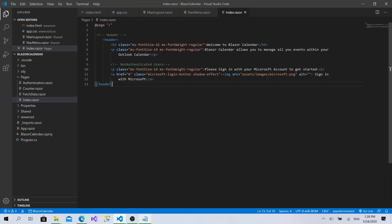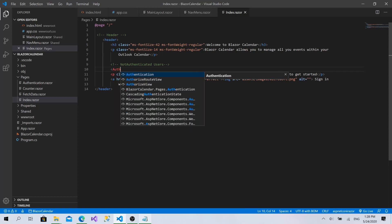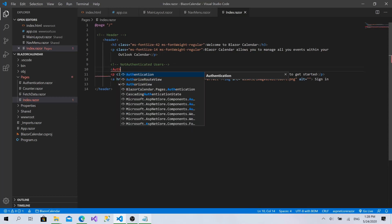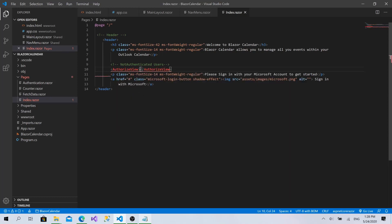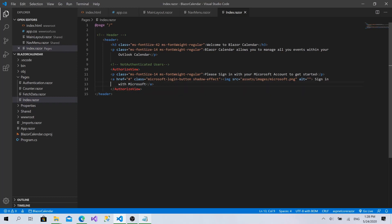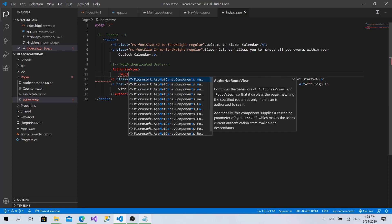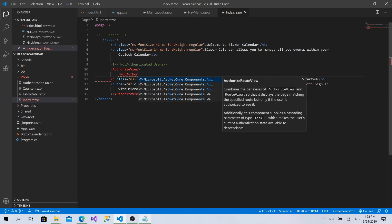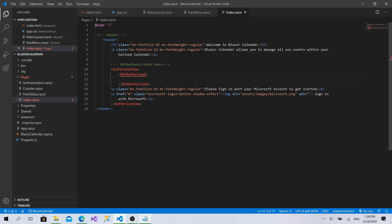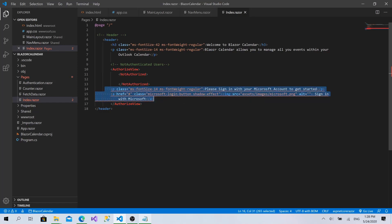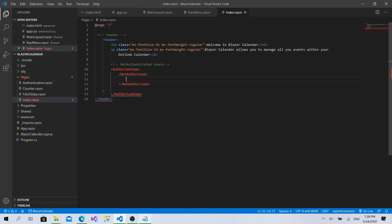Now, this content will be shown only for not authenticated users. So to do it, I will add an AuthorizeView. And for not authorized users. Not authorized. Like that. Copy this content and paste it here.